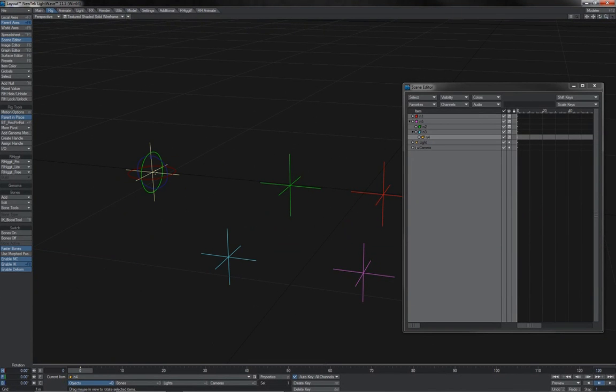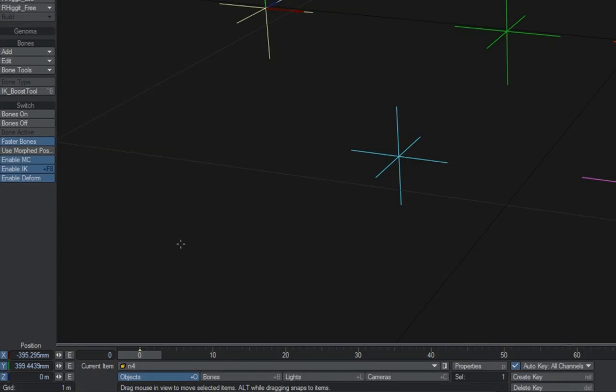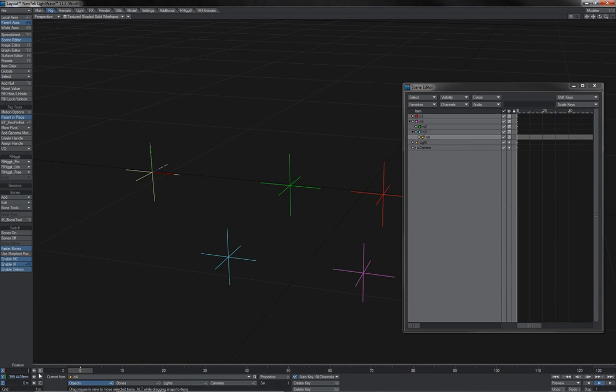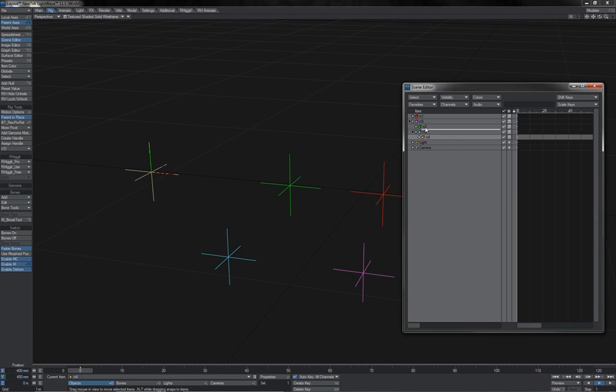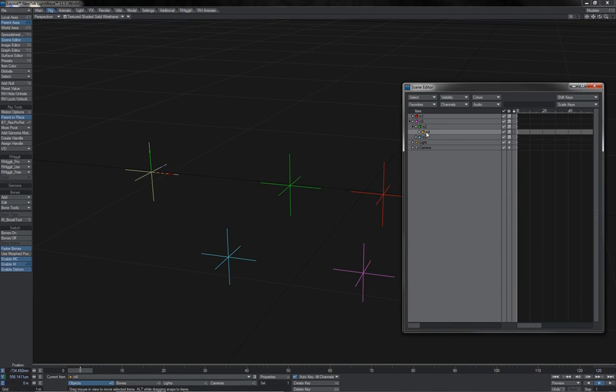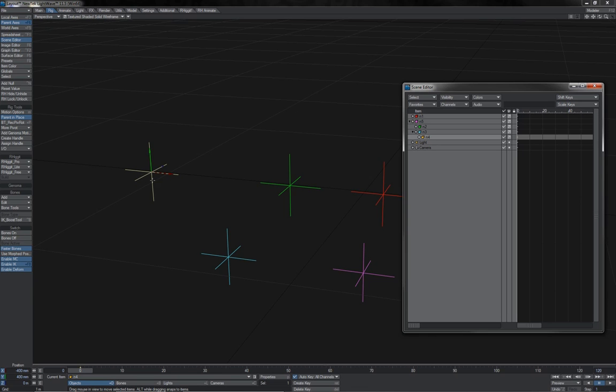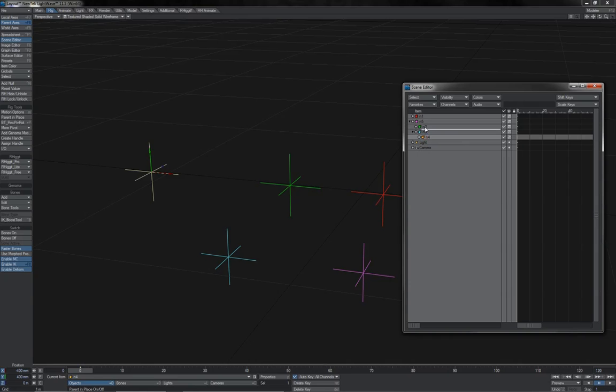With parent in place off however we get a different behavior. If we look at our position for our item here, its positional coordinates there, you can see that it has values. Let's just set it to something nice and simple, a nice round number like that. When I'm parenting it with parent in place on, you'll notice that as I parent it to another item, those numbers change because relative to this item, it's now in a different position. When things are re-parented around with parent in place on, they stick where they are in space. And their position values update accordingly.